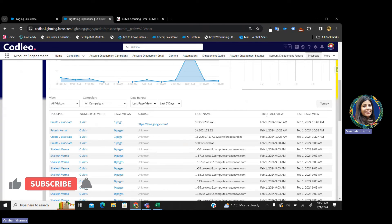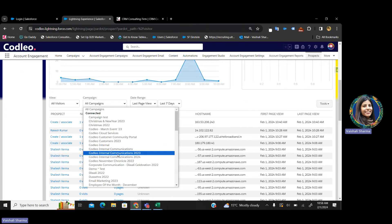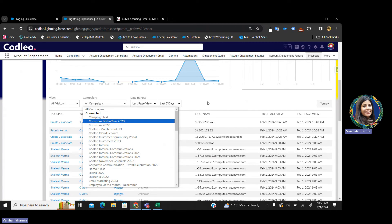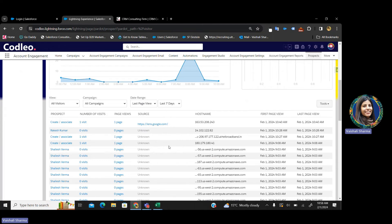What is the source, what is the first page view, at what time they viewed the last pages, what campaign they are associated with — and there are multiple filters you can apply for last month or last year as well. These are the very small details that are captured. Whenever you are showing this to your managers, it will be very helpful.